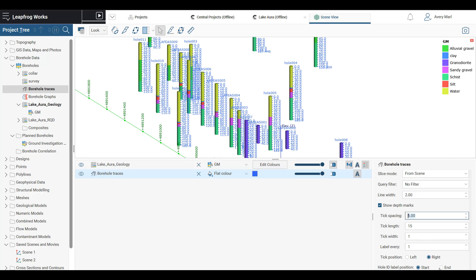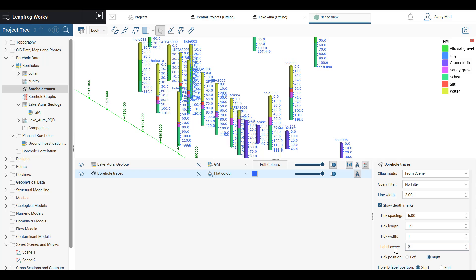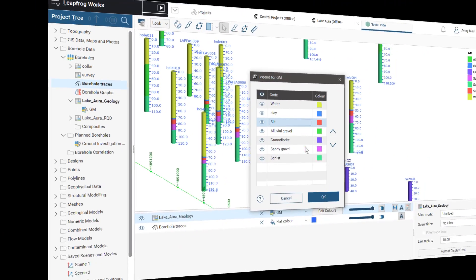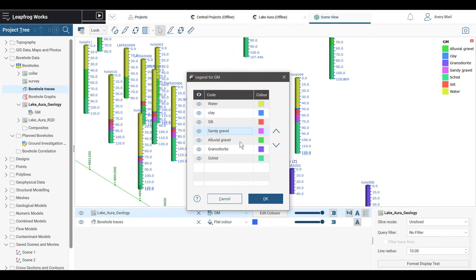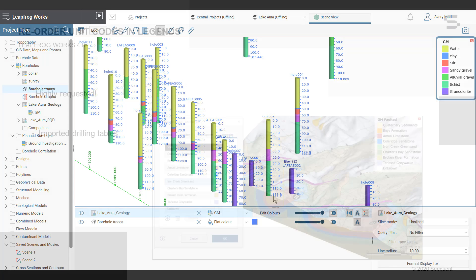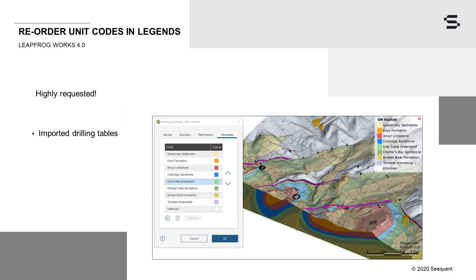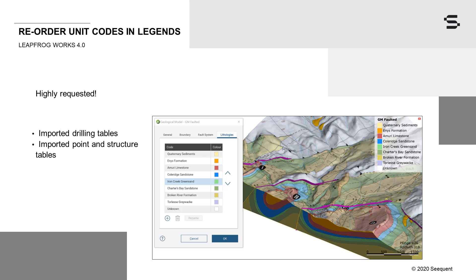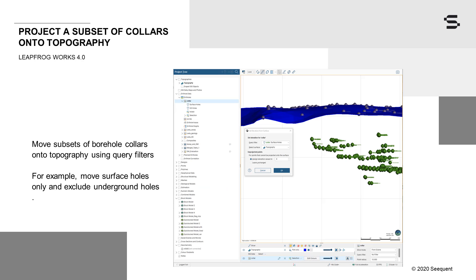You asked to be able to reorder units in the in-scene legend. This is now possible for borehole data columns, including calculated categories, interval selections, grouped and split lithologies, imported points and structural data tables, including calculated categories and point selections, evaluation tables, as well as geological models and static geological models when viewed as a single object.